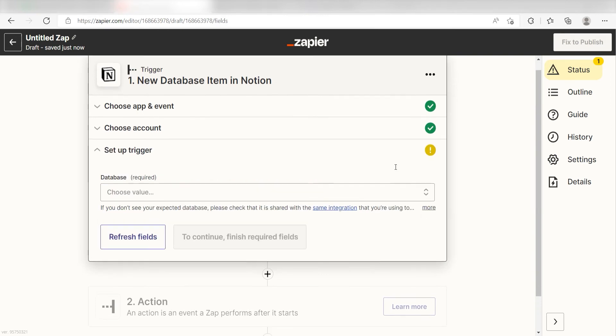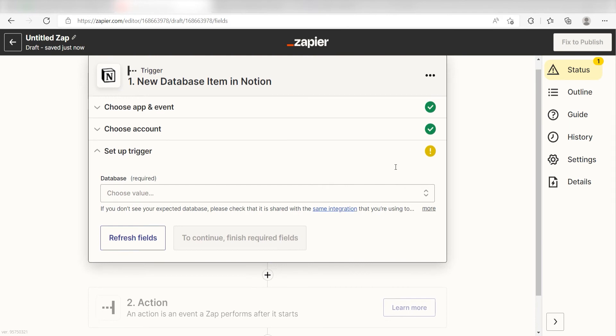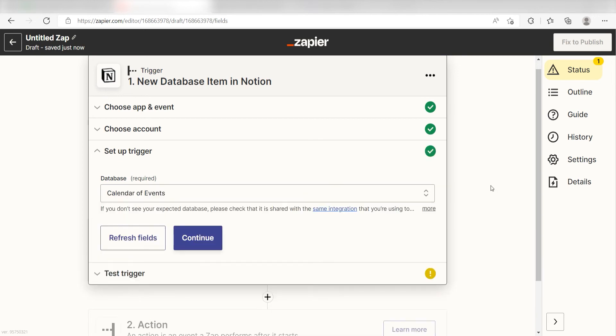Click Continue and then we'll need to set up our trigger apps data. Under Database, I'll click the database I want to use for my Zap and click Continue.